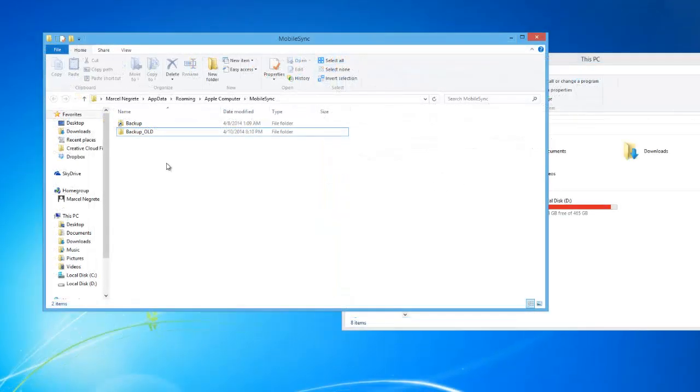At this stage, you can delete the backup old folder from the original location if you didn't do so already.